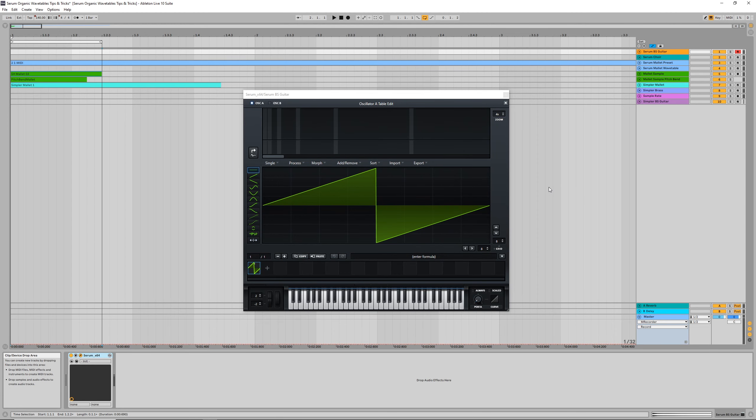So, now we've covered what to bear in mind in terms of sample selection, let's start diving into the wavetable editor itself to explore some more techniques. Sometimes, even after taking every precaution when choosing a sample, it's possible you'll still end up with a distorted wavetable.